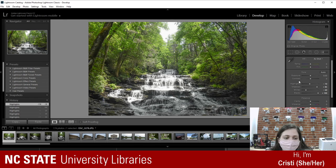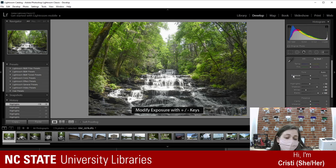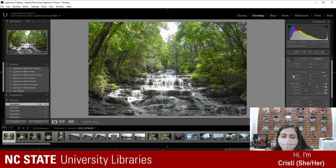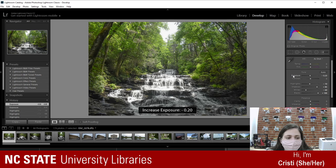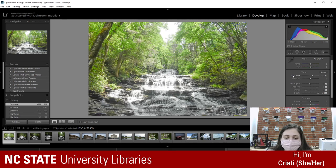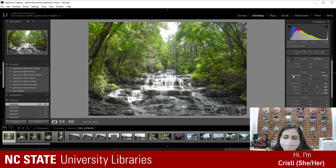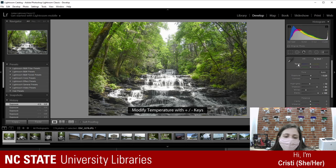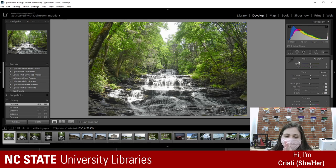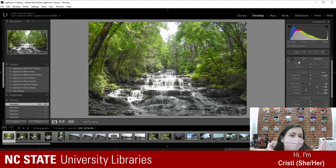You don't always have to mess with all of these sliders. Sometimes I leave highlights alone, leave blacks alone, and just mess with shadows. Exposure — sometimes I don't even touch it because with all the other edits it gets too much. The exposure is basically the brightness of the photo. For temperature, it basically puts either a blue or an orangey hue to the entire photo — cold is blue, warm is orange/red.